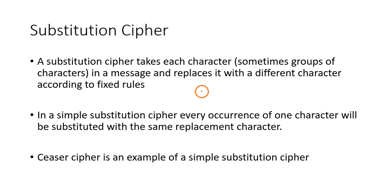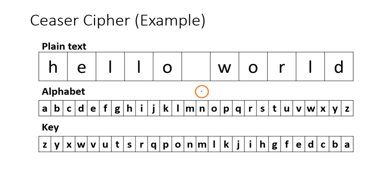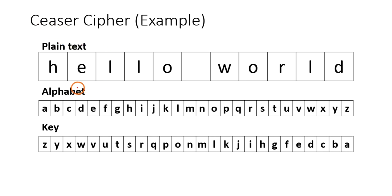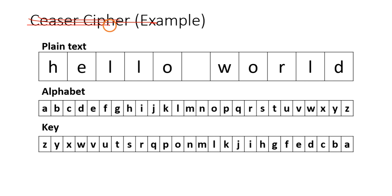Just remember that. Now here is an example for substitution cipher. Actually this is substitution cipher, I forgot to change the title here.